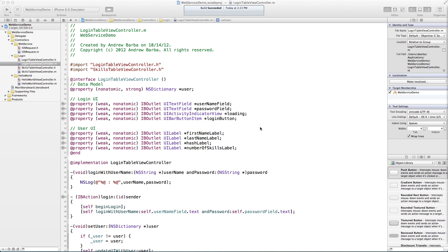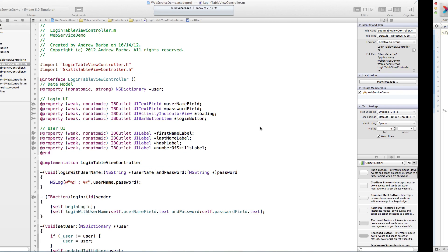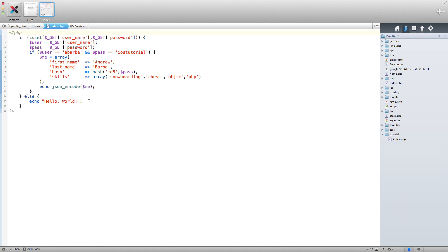Hey, what's up guys, welcome to part two of our iPhone web service tutorial. Before we get into some iPhone code, I want to show you exactly what the server is going to be doing for our login controller. So pop on over here — we have some PHP, it's the same index.php file that we're using before, but this time if you set a username and a password in the URL and they happen to match proper credentials, it's going to echo back a JSON array of this user.